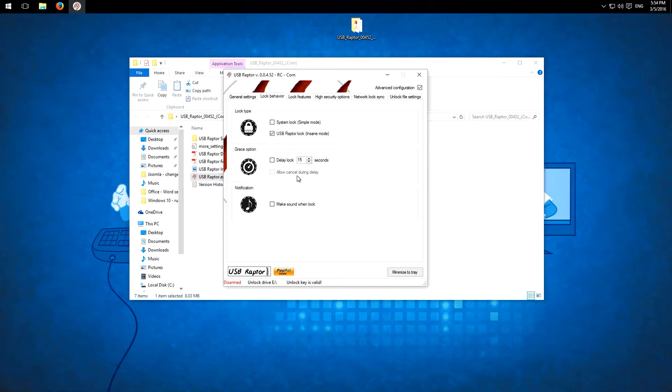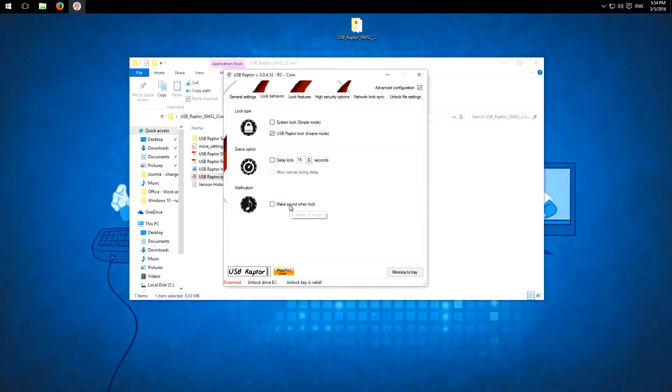Here you can set the delay but I don't know what this is for because I mean if I lock it I lock it and otherwise I can wait. And here you can make a sound when you lock it.